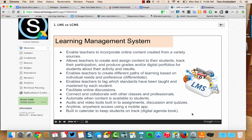You can also have online discussions and connect and collaborate with other classes. You can automate when content is available — setting it to automatically go live in a certain period and then disappear when that timeframe is up. There are audio and visual tools built right into Schoology. Of course you can access it anytime, anywhere online, and there's also a mobile app and a digital agenda book like a calendar.